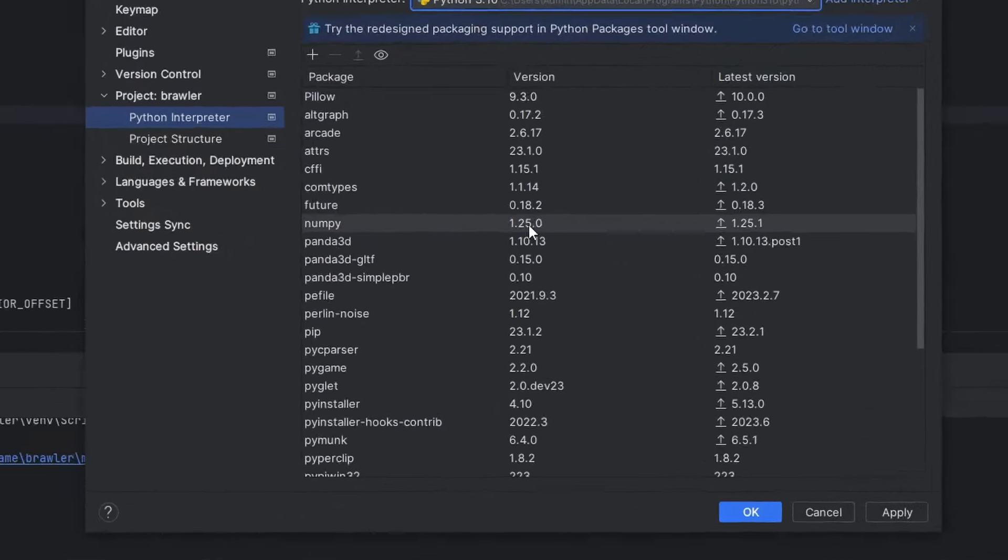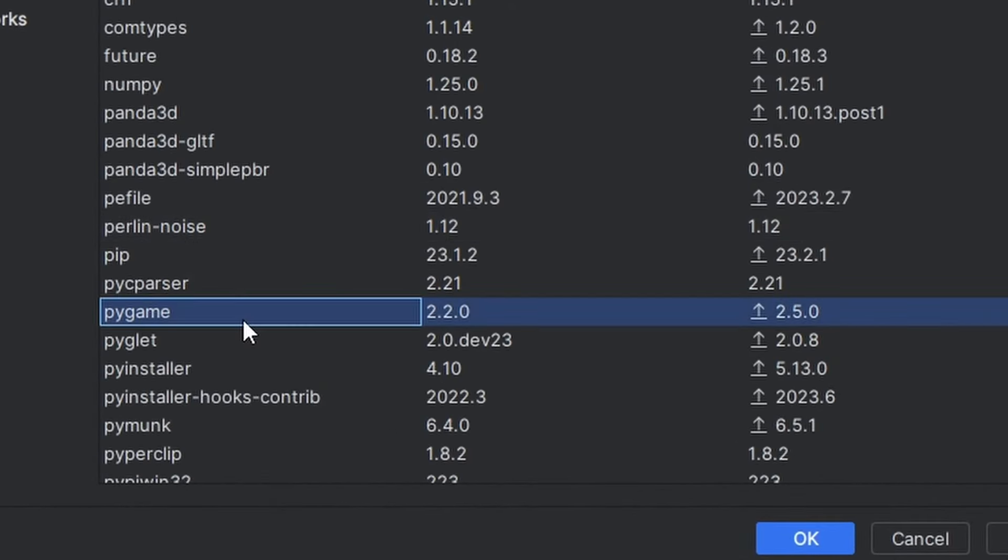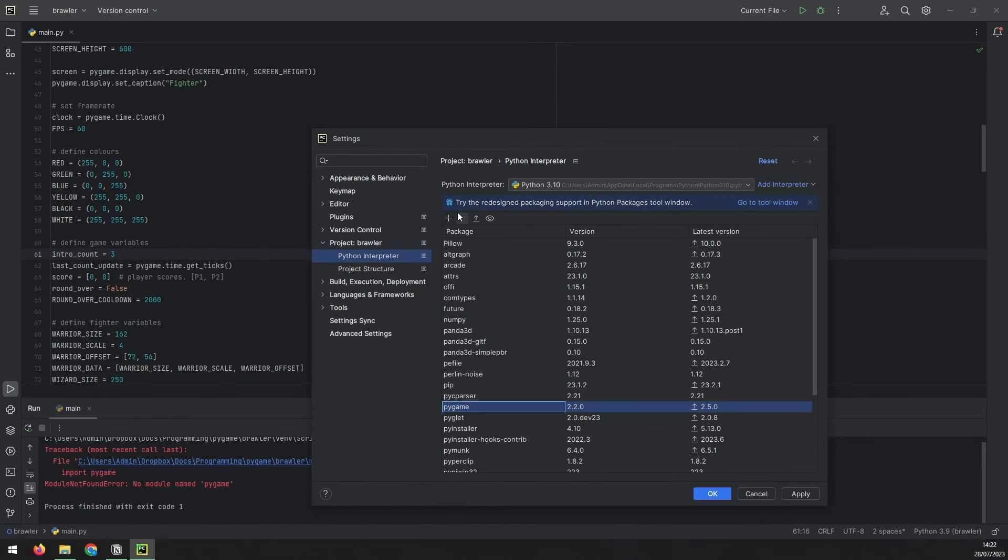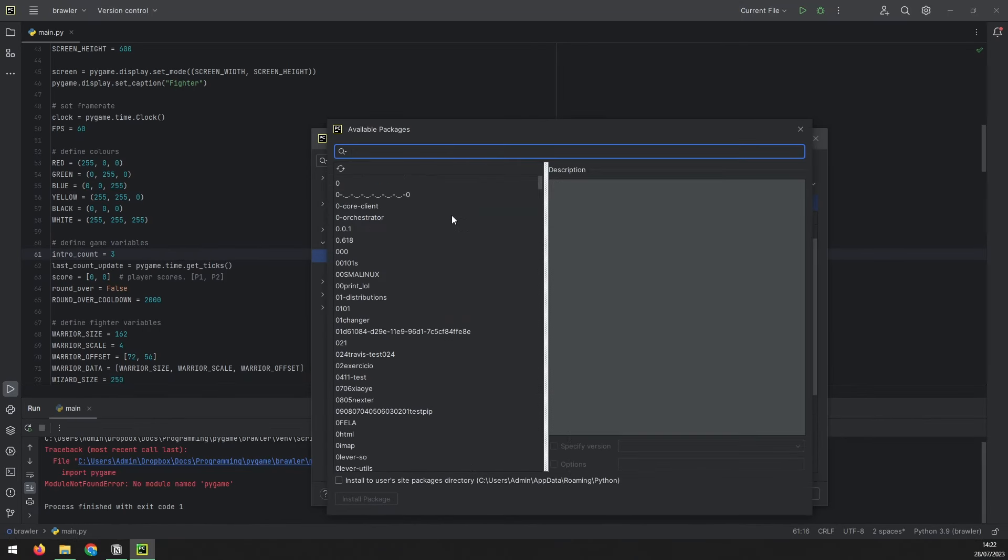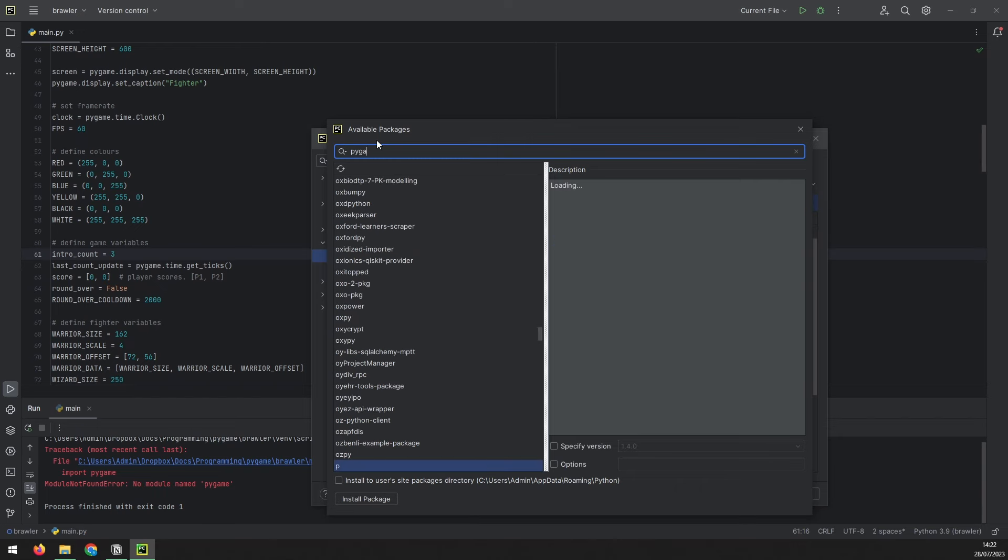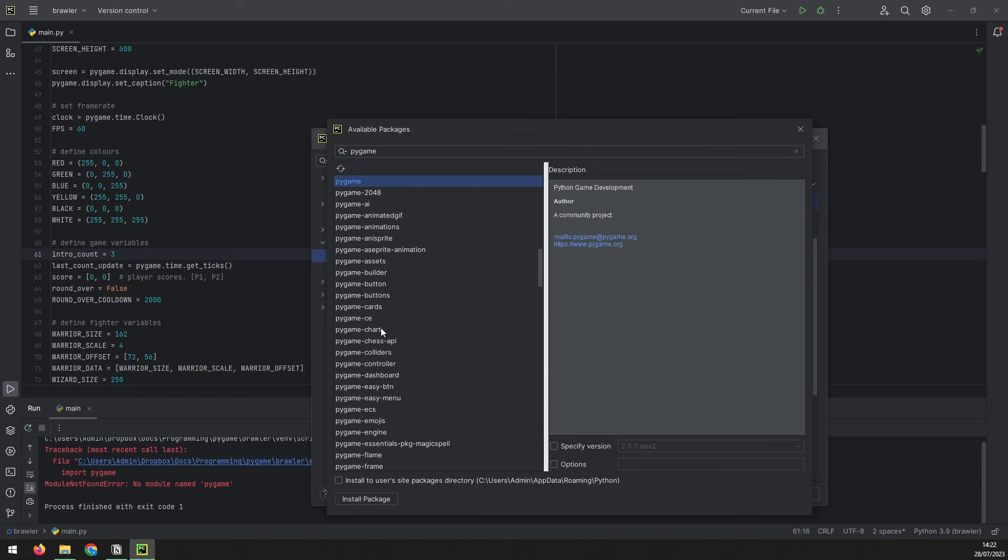Within the interpreter, you can check which packages are installed. And you can see that I've got Pygame installed here. But if you don't have this, you can manually install it by clicking on the plus icon. Type in Pygame and hit install package.